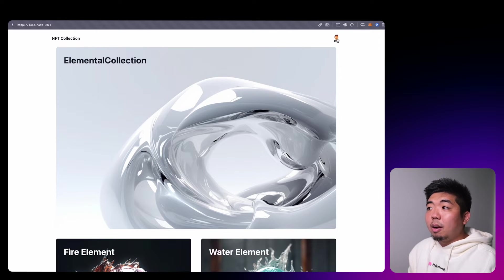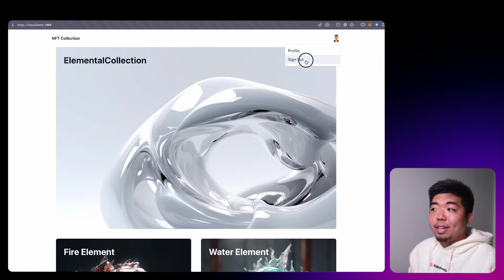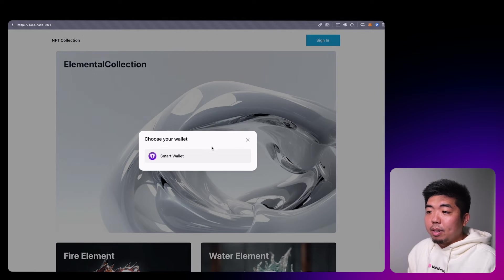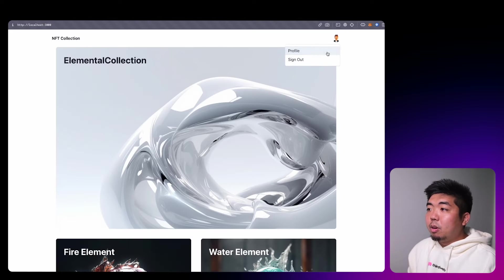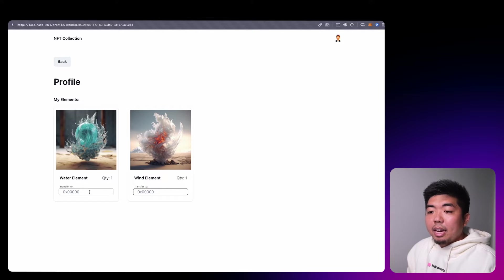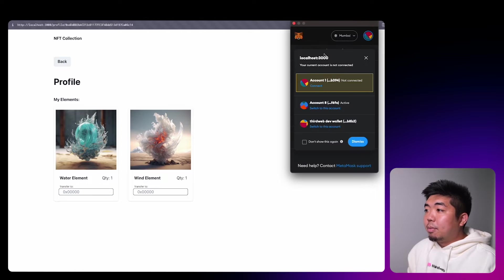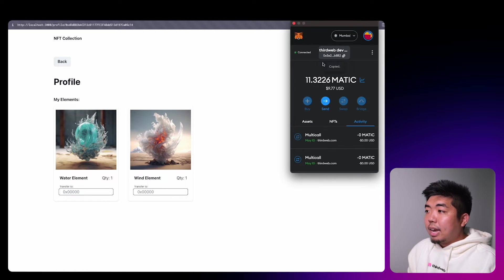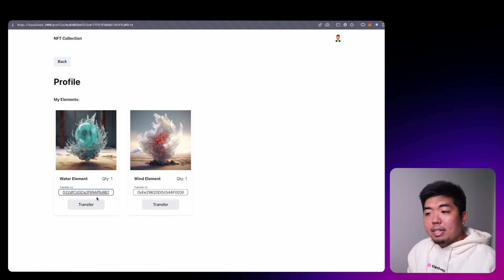In the top right we have our profile which we can either go to our profile page or sign out to disconnect our wallet. If we go to our profile it will show us the elements that we currently own and the quantity, and if we want to we can transfer an element out to a wallet address. So if I copy one of my wallet addresses and paste it, I can transfer any of the elements to that address.